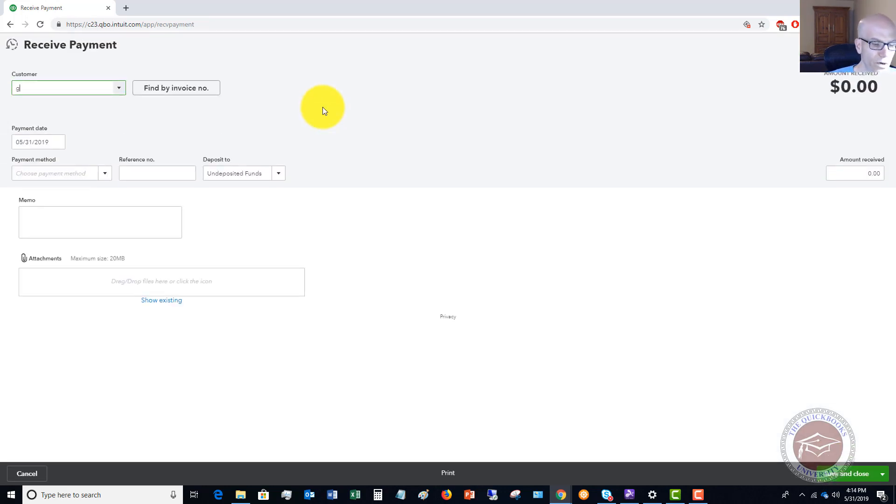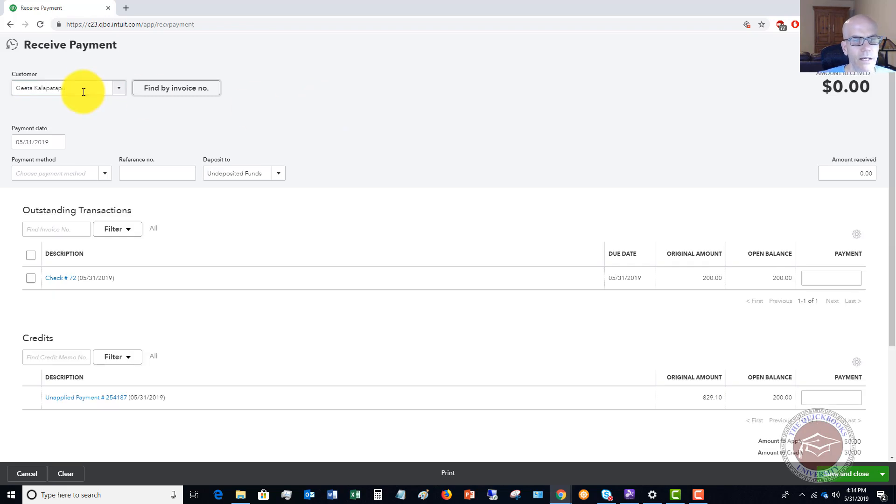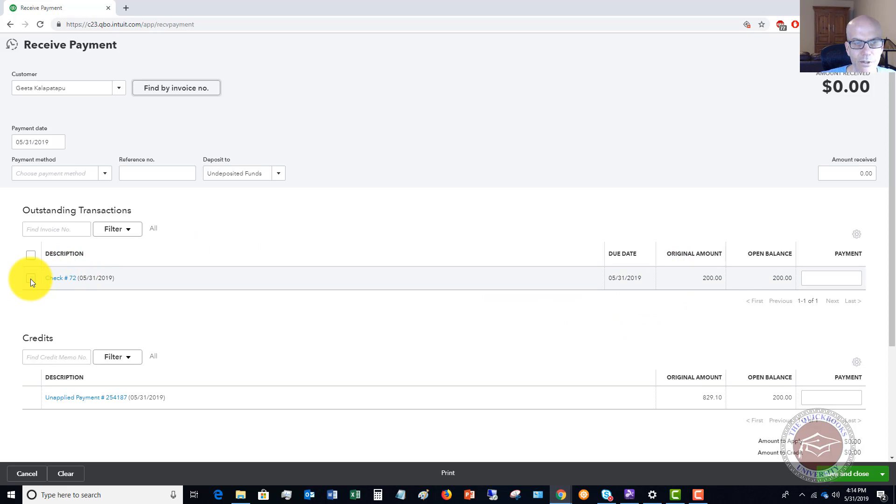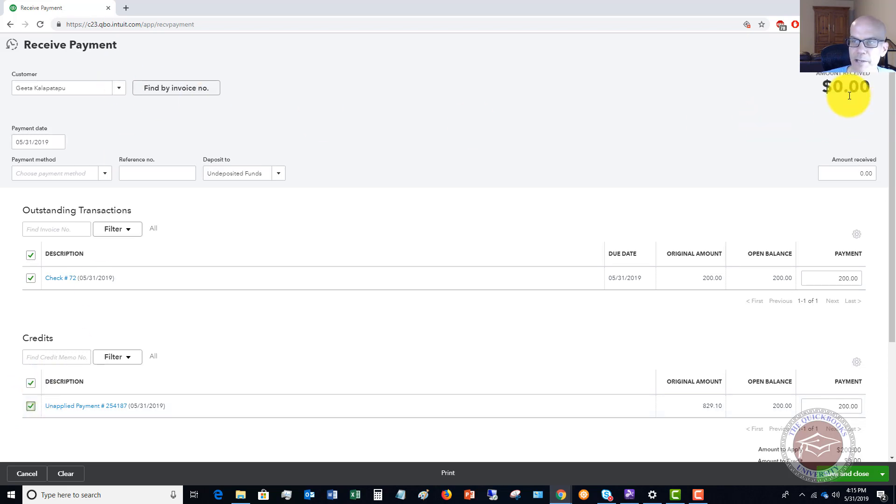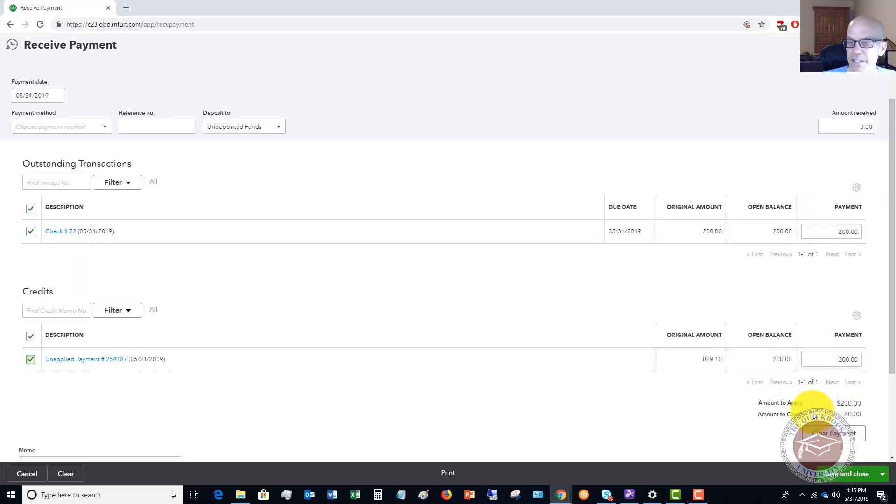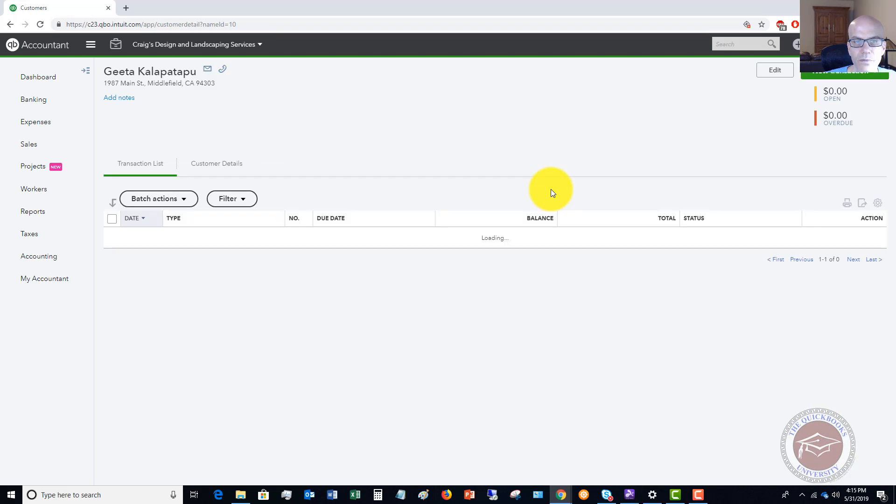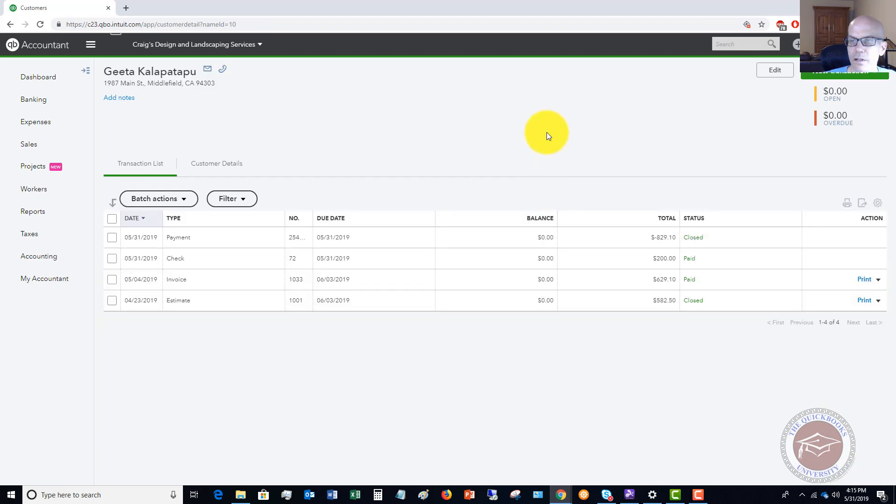We're going to type in the customer name. You'll see two boxes here, we'll see the check. You want to check this off and then you'll see unapplied payment, go ahead and check this as well. You'll see here that the amount received is zero and these two net to zero. Amount to apply $200, amount to credit zero. If we hit save and close now we show an open balance of zero, overdue zero.